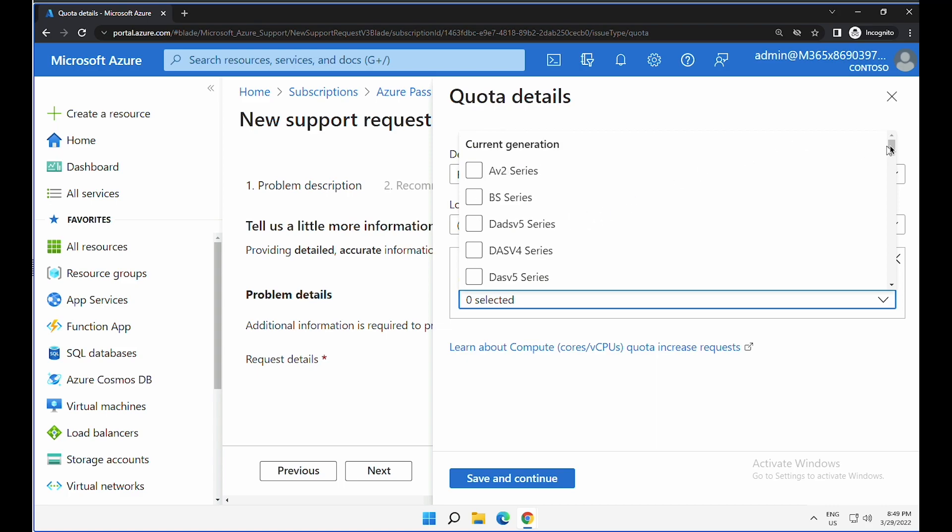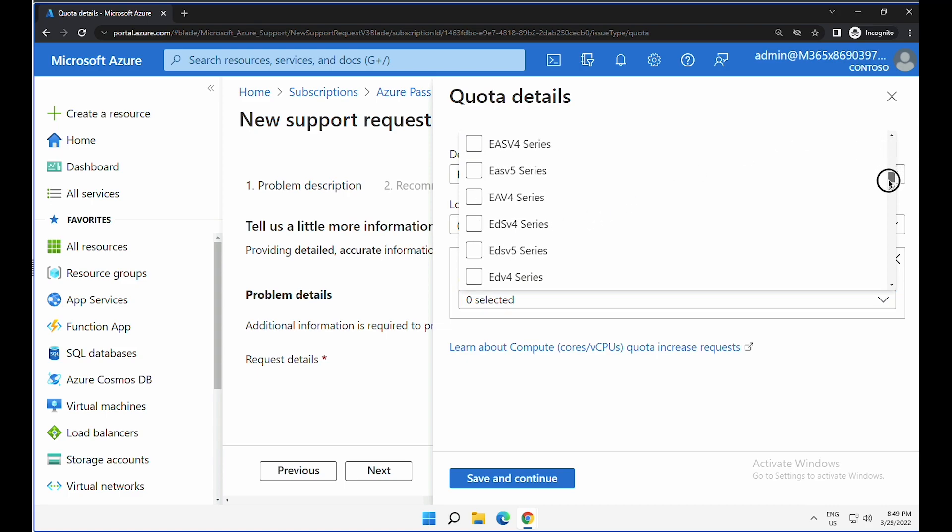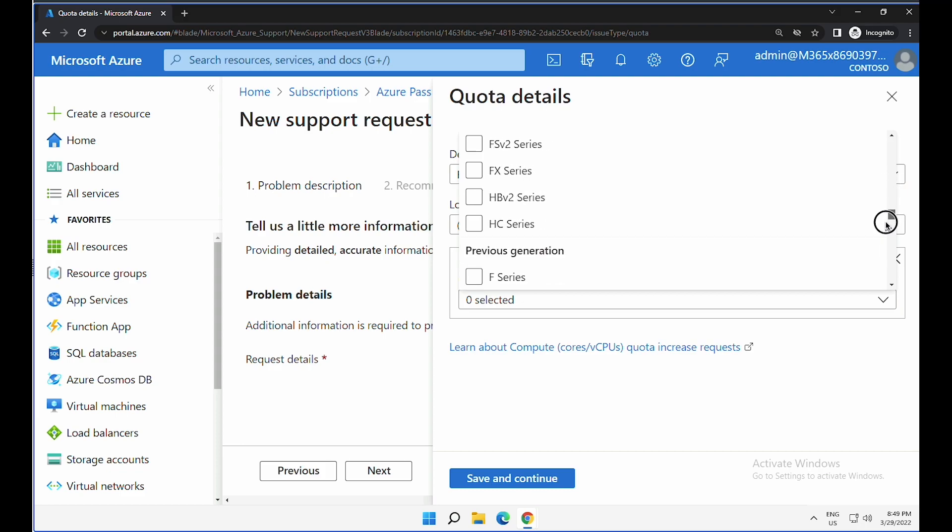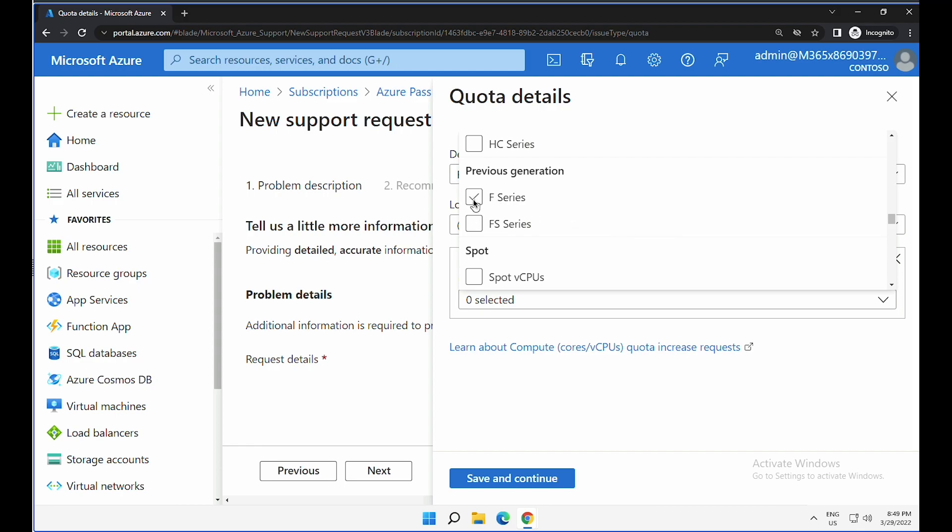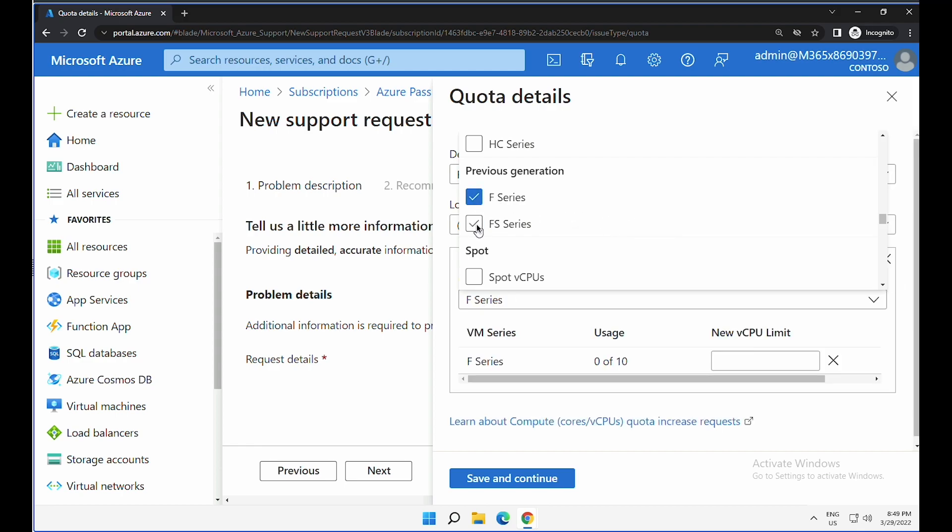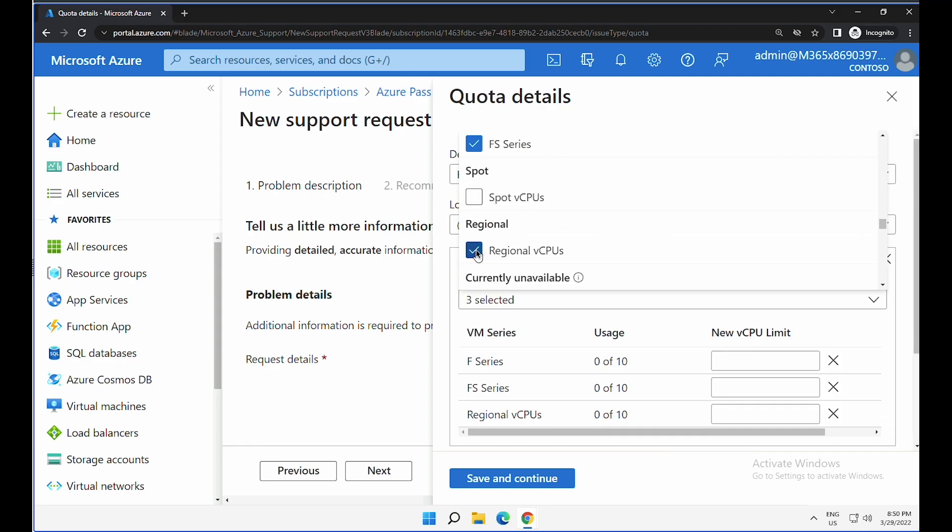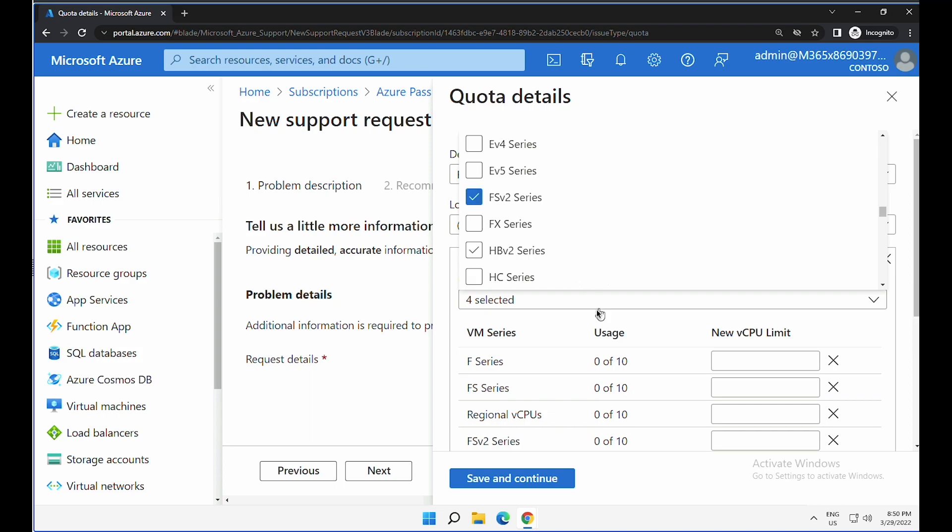As you can see, there are quite a number of virtual machine families here. I want to increase the size of F series machines, so I'm going to select F series, FS series, and I want to select regional vCPUs as well. I also want to select FS version 2 series.